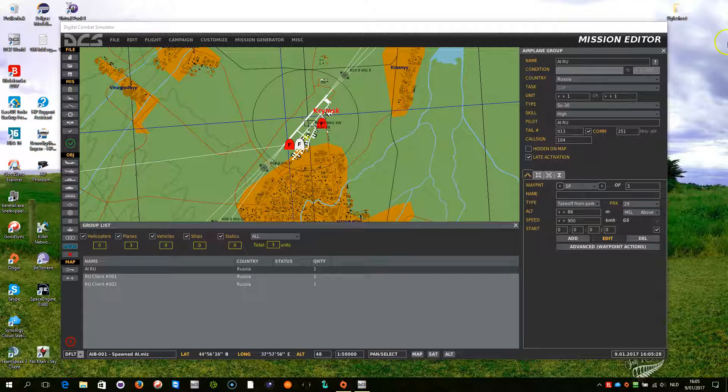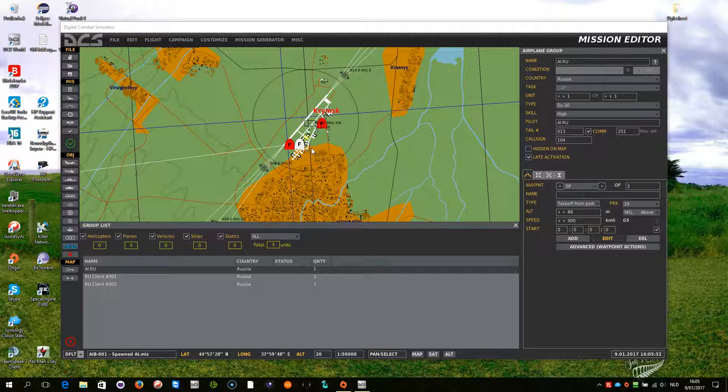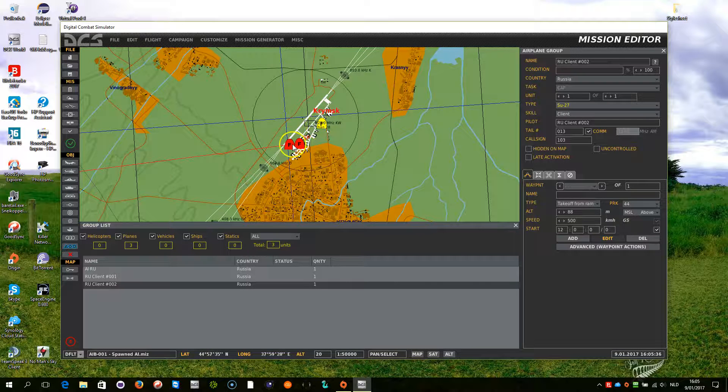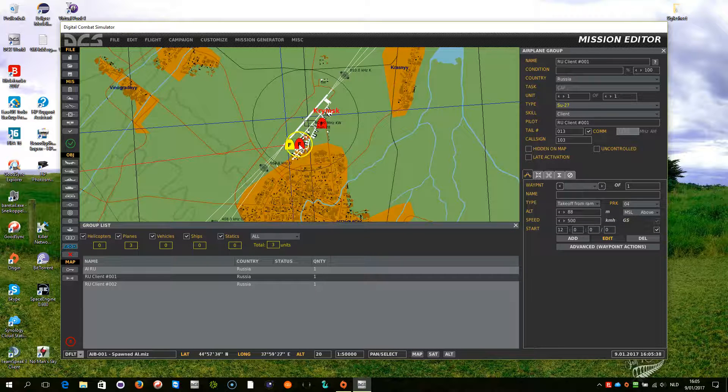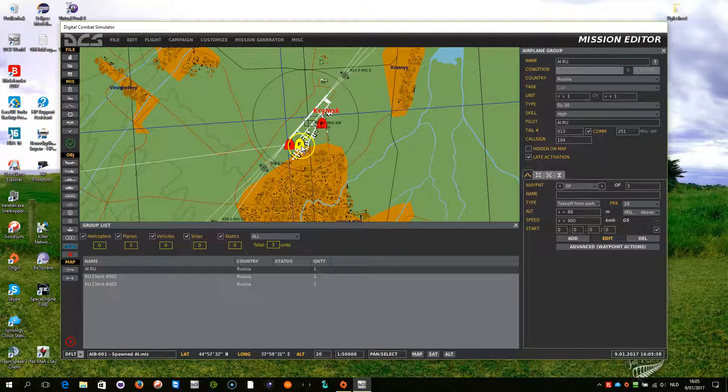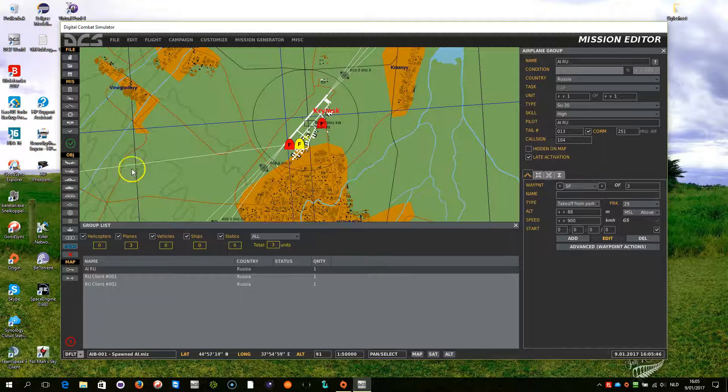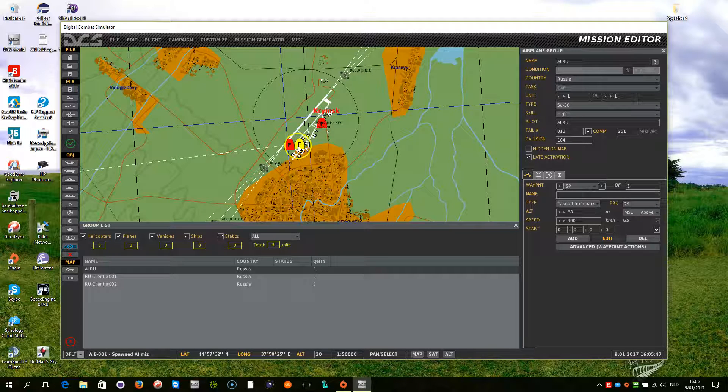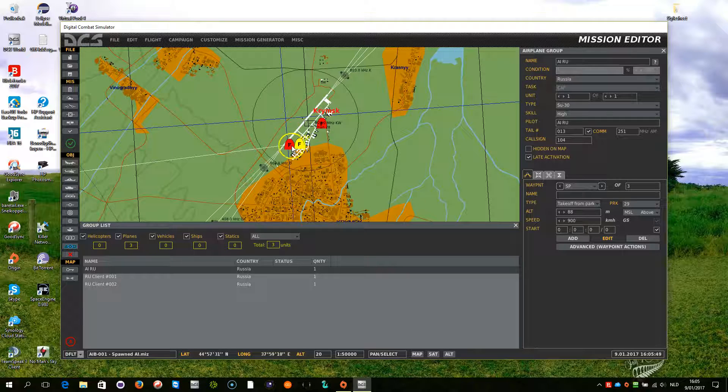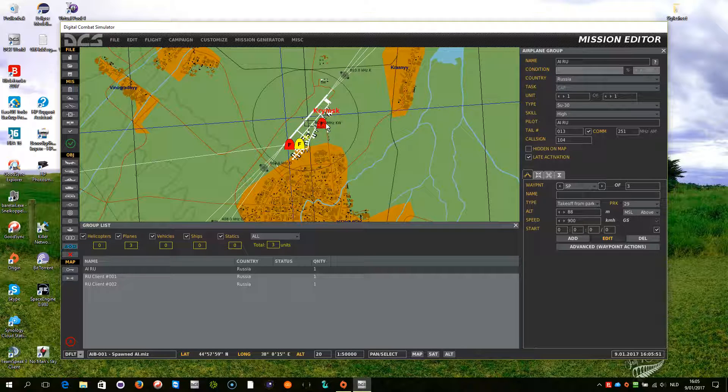In this little demonstration mission, the basic capabilities of AI Balancer will be shown. There are two client slots being defined at Krimsk, and there is an AI group consisting of one airplane that will follow its path towards the western side. And this AI is being used to replace the non-presence of players within the mission.